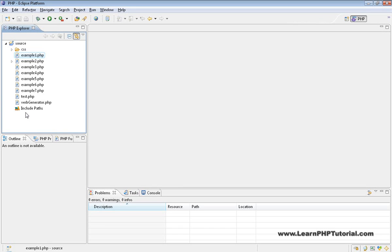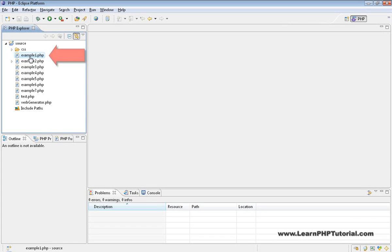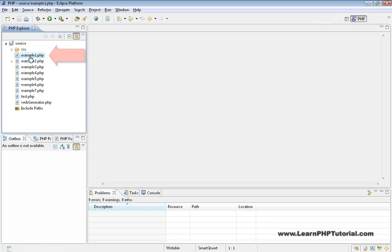The benefit of having a local development environment is that it lets us make changes to files, then immediately see the results in our browser.